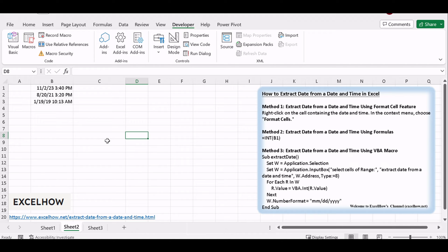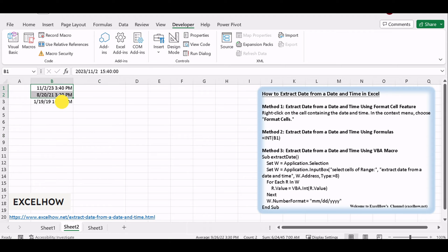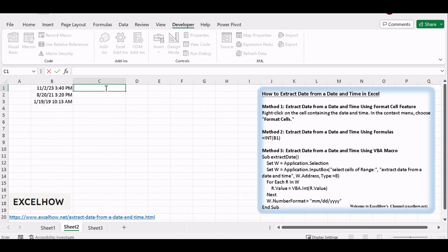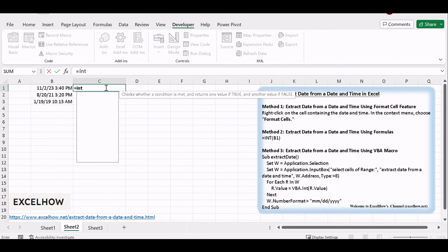Open your Excel workbook and locate the cells that contain date and time values. In an adjacent cell, you can use the INT function to extract just the date part. For example, equals INT left bracket B1 right bracket.